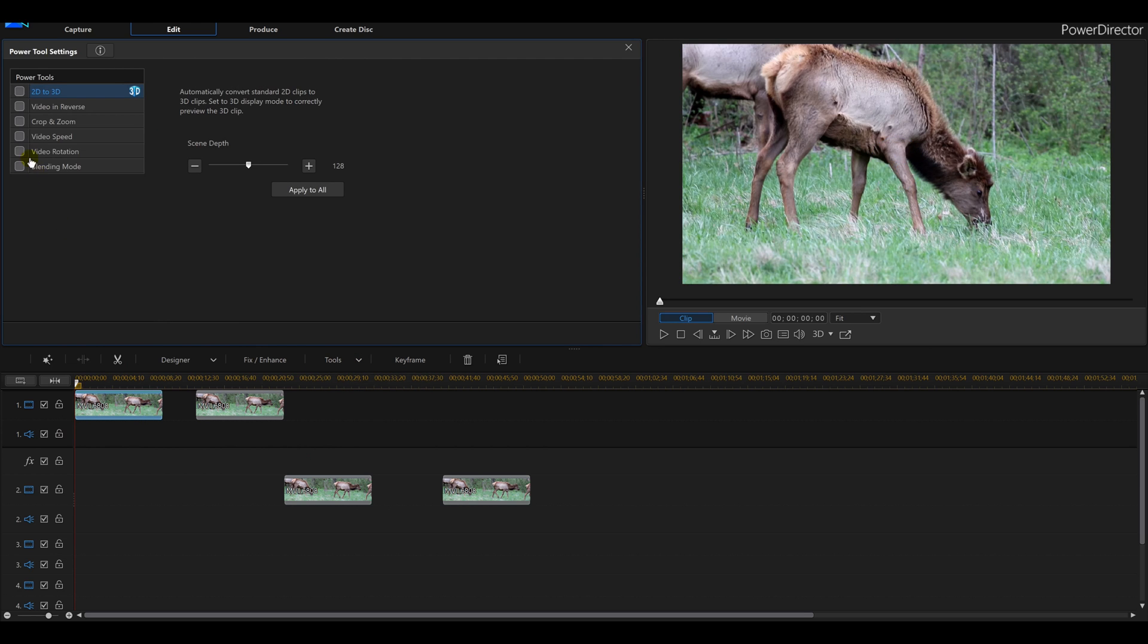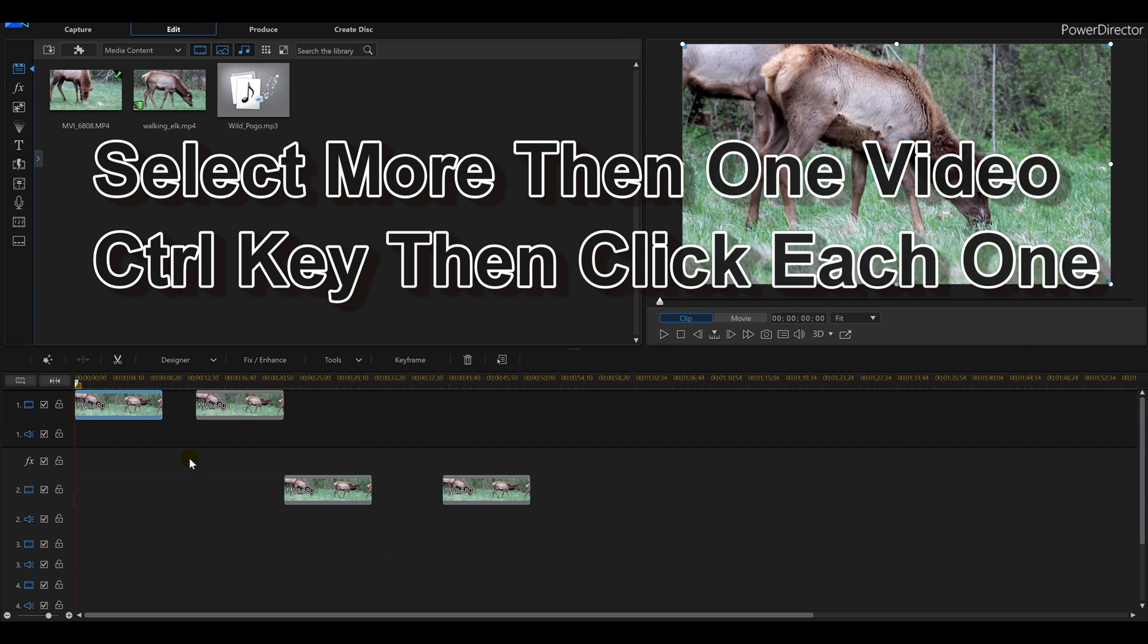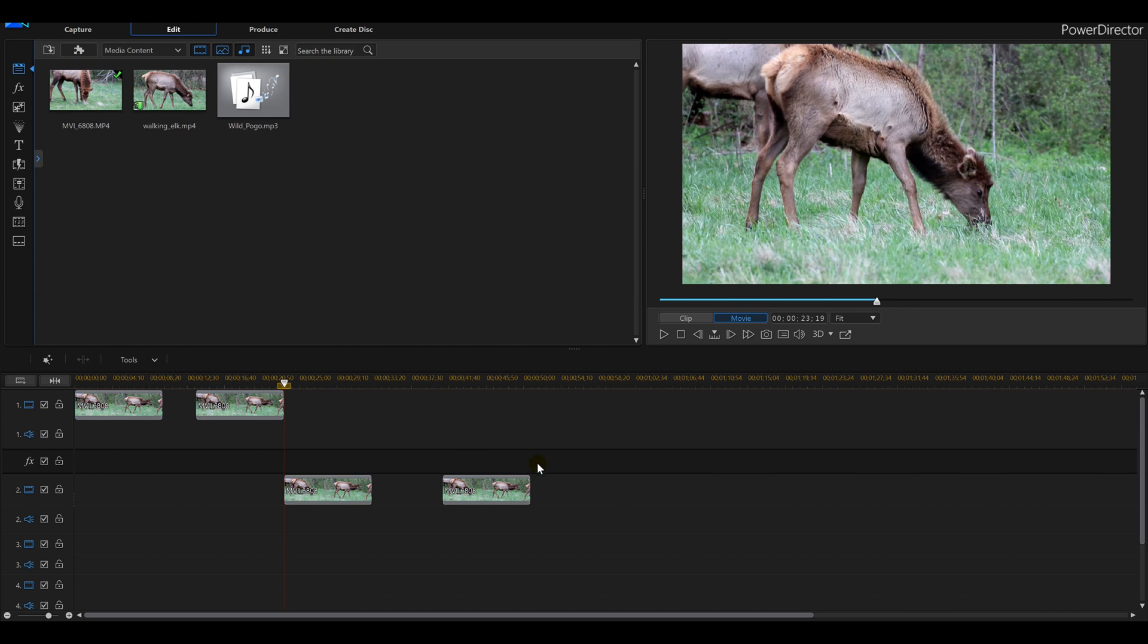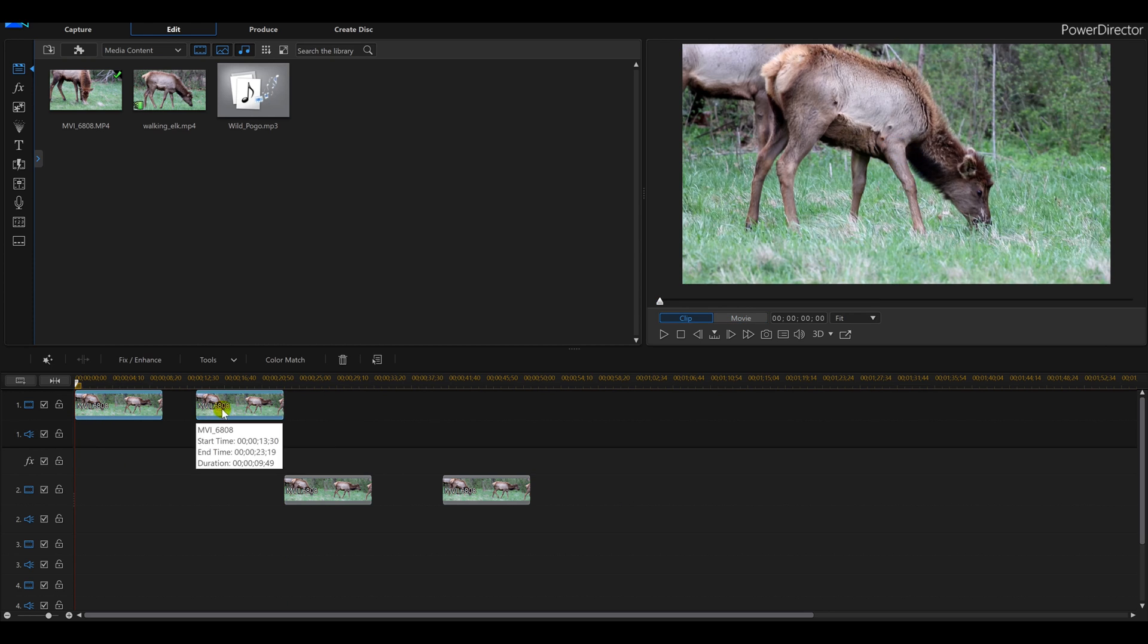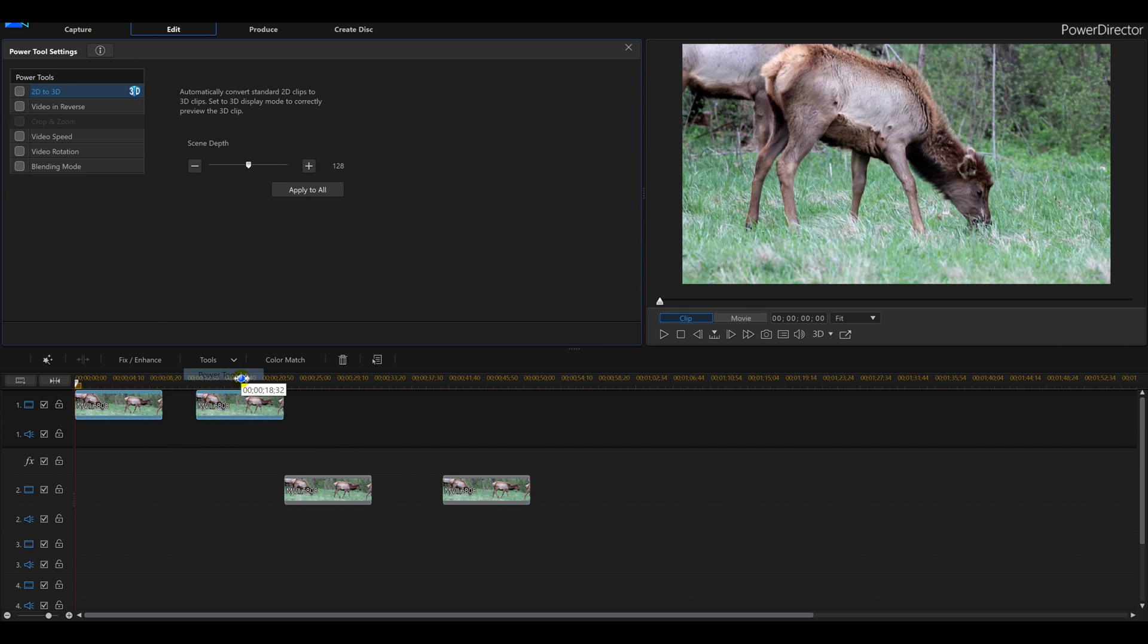And then we're gonna do video speed. Now another thing I could do, I could hold my Control key down and I could literally speed them all up at the same time, and then go to Tools and Power Tools, and I could speed them both up. So I'm gonna speed up these two here, for example. Control key down, click, so now I got both videos selected, go to my Tools, Power Tools.